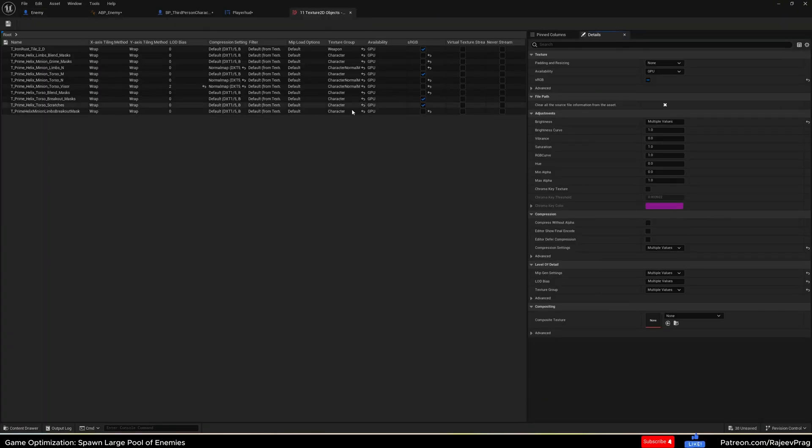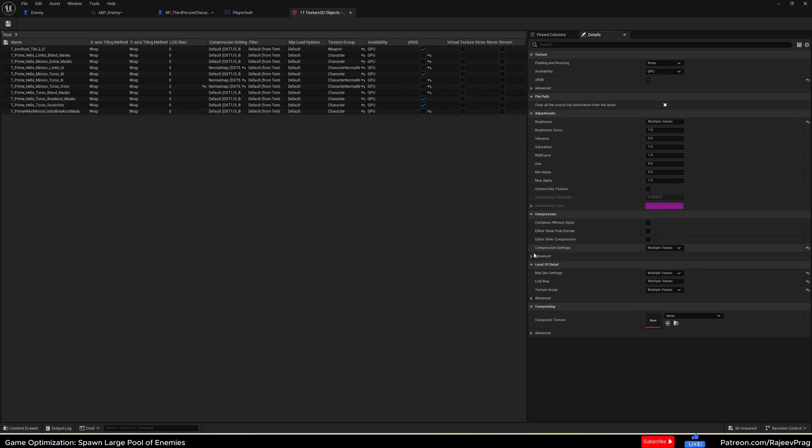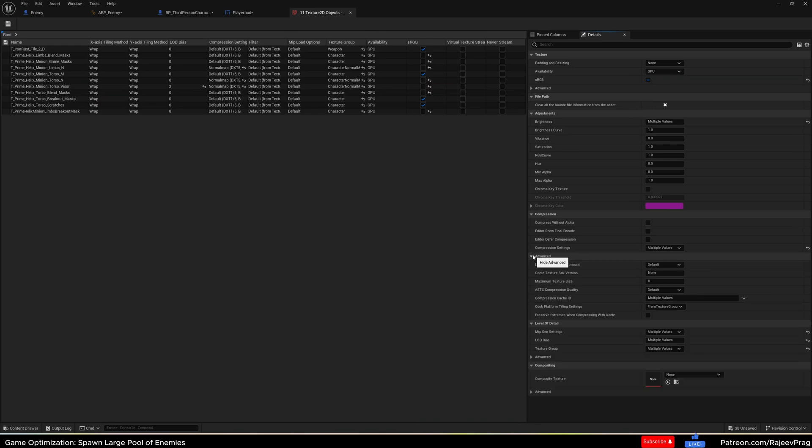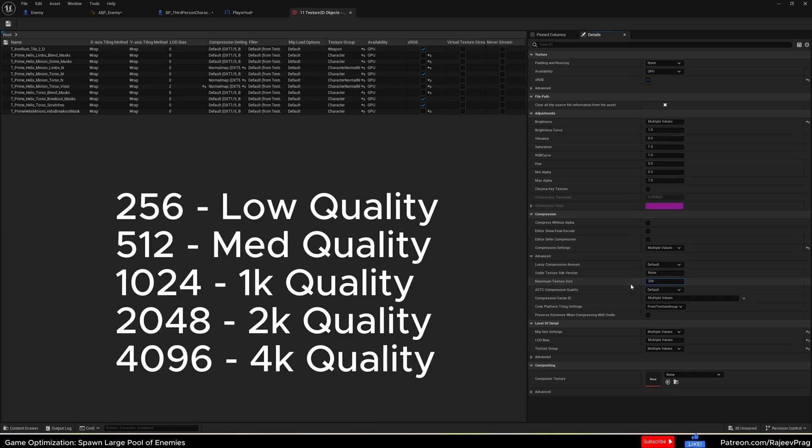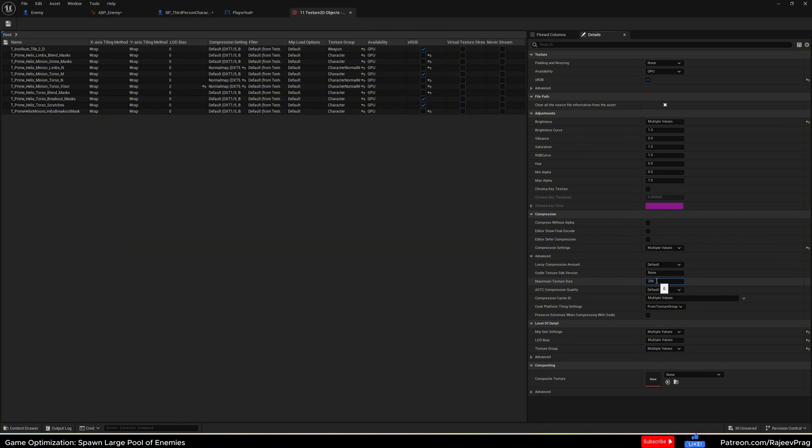In here, you'll be able to edit all of these materials at the same time without having to go one by one. So under the compression, we're going to open this up and there is a maximum texture size. Now the maximum texture size goes from 256 to 512 to 1024, and so on and so forth. You can use 256 if the enemy is going to be far away. And when the enemy is really close, you can really see a drop in their texture quality.